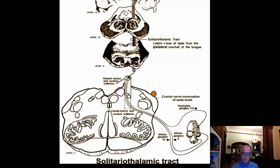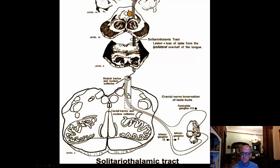Taste from cranial nerve seven covers the anterior two-thirds of the tongue; cranial nerve nine covers the posterior tongue. The solitary nucleus and tract is important for taste, and this goes up to the thalamus via the solitariothalamic tract. A lesion of the solitary nucleus or tract would produce a loss of taste.